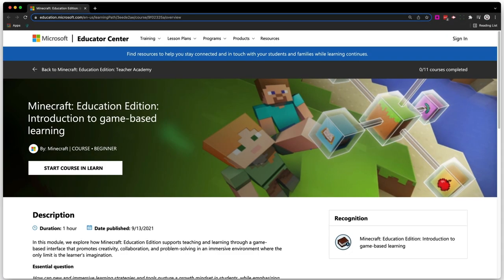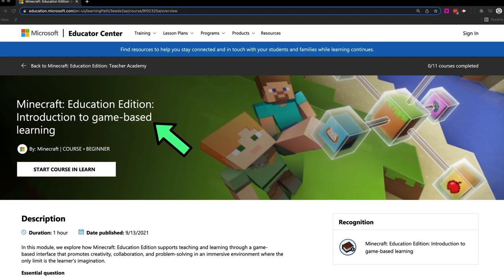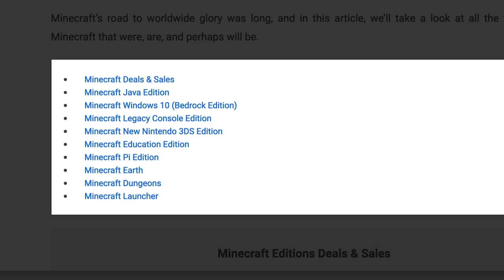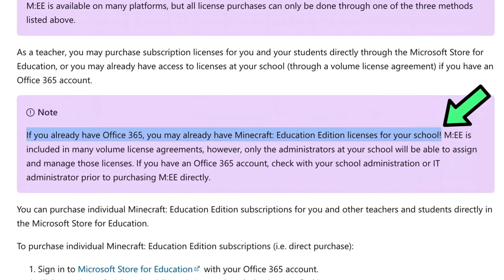In other classrooms, teachers are having students recreate worlds from the novels they're reading using Minecraft. Others are building and exploring various ecosystems, and others are having their students create their entire Minecraft world using coding. Microsoft does have a free one-hour course that'll give you everything you need to learn the general mechanics of the game and start implementing it in your classroom. There are several different versions of Minecraft, and Minecraft Education Edition is the version optimized for classroom use.